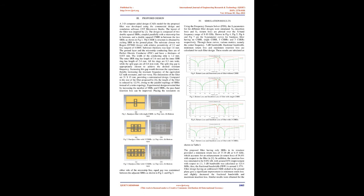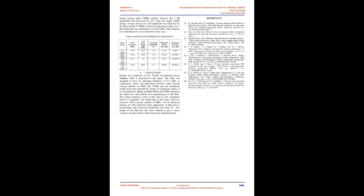The width of the conducting strip is 1.2 mm. The outer SRR ring has length of 3.6 mm and the inner SRR ring has length of 2.4 mm. All the rings are 0.3 mm wide, while the split gaps are all 0.8 mm wide. The split ring gap is appropriately chosen to achieve the desired resonant frequency. Increasing this gap would decrease the capacitance, thereby increasing the resonant frequency of the equivalent LC tank resonator, and vice versa. The dimensions of the filter are 21 x 15 mm, providing a miniaturized design.